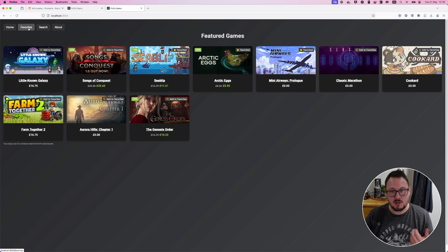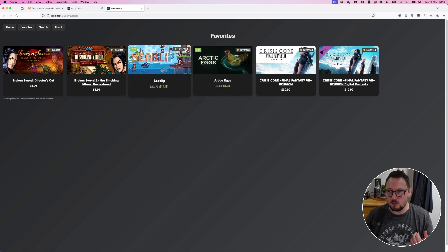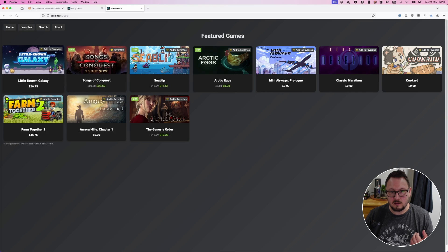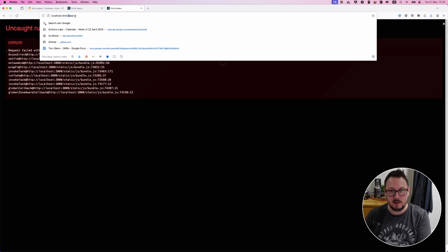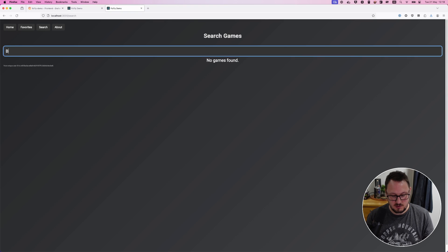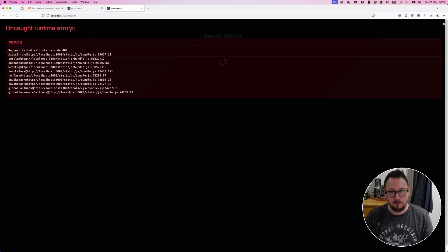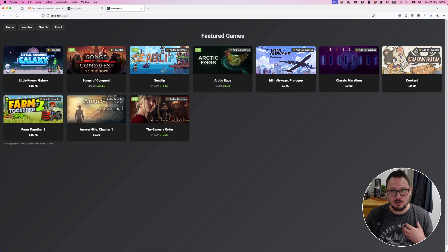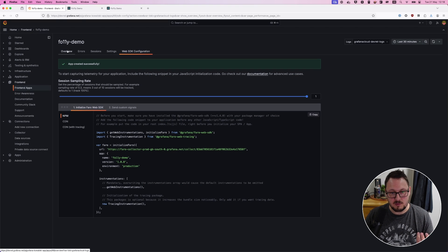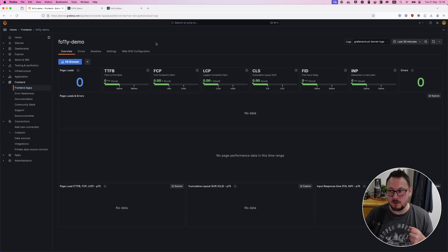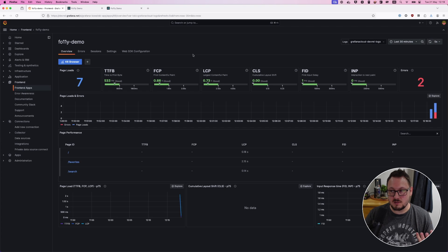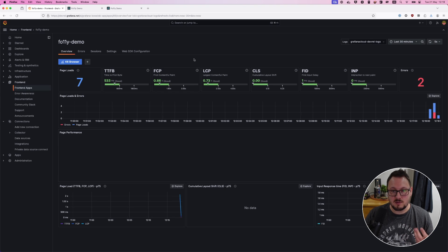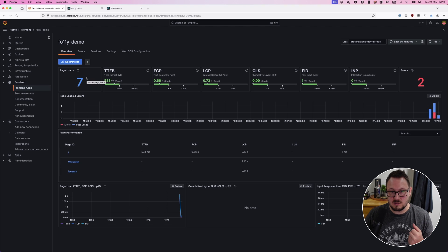Now I want to click around in the application a few times to start generating some data. Let's refresh this page a few times, head over to the favorites section, remove a couple of favorites, go back and add a couple of things to favorites, and then perform a couple of searches. Let's search for Final Fantasy — we're going to get that error message again. Let's go back and search for Broken Sword — again we're getting that error message. Now I want to head back into the overview tab on our front-end observability section of Grafana Cloud, and change the auto-refresh dropdown to every five seconds so we'll start seeing information being sent to our Grafana Faro instance.